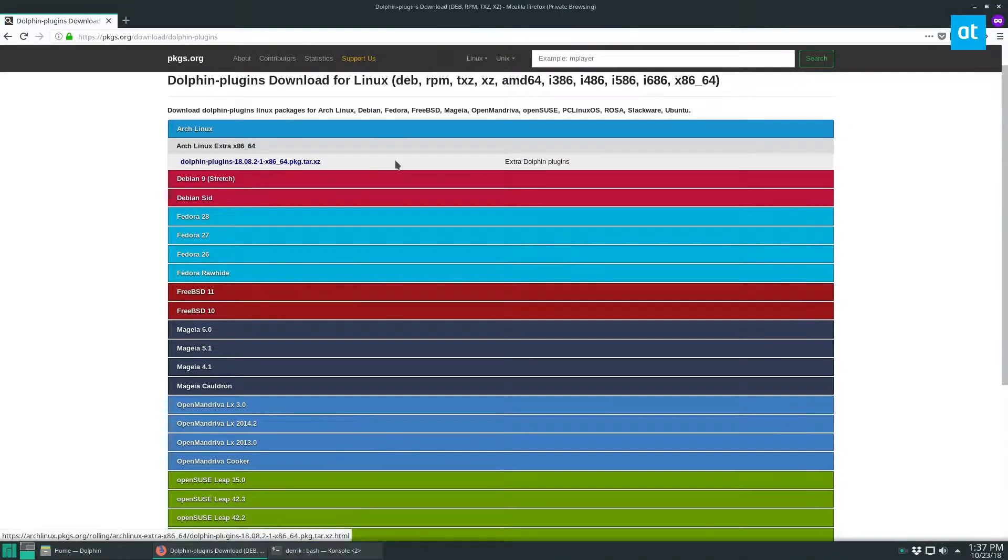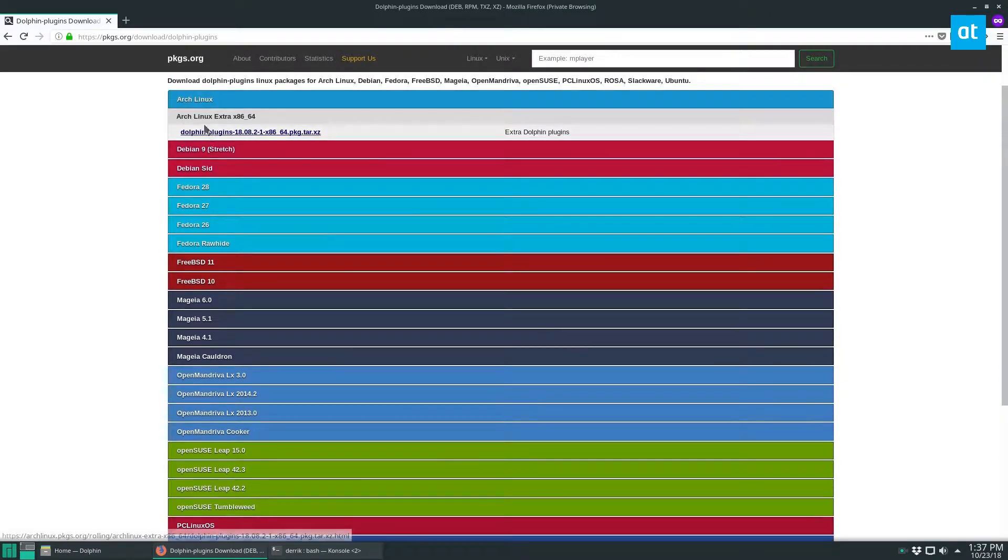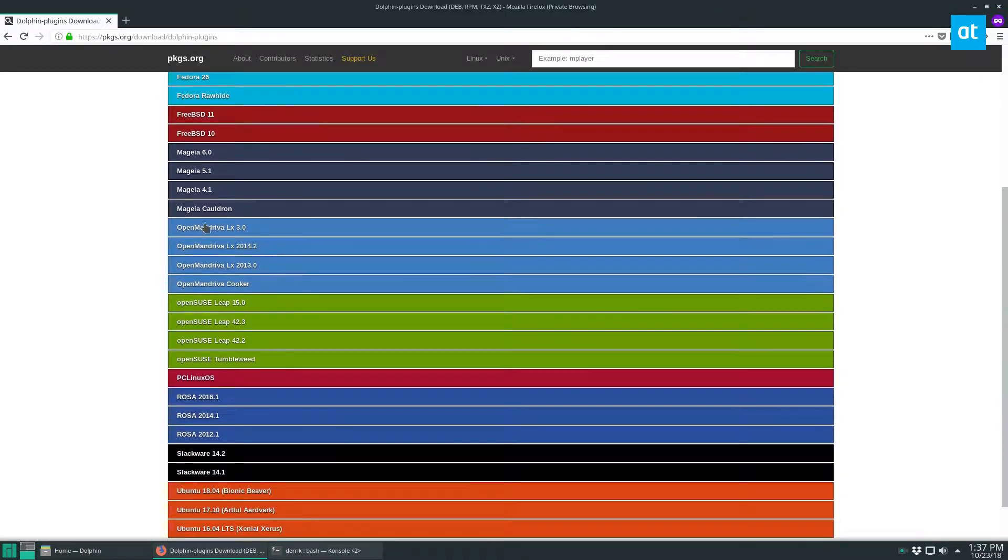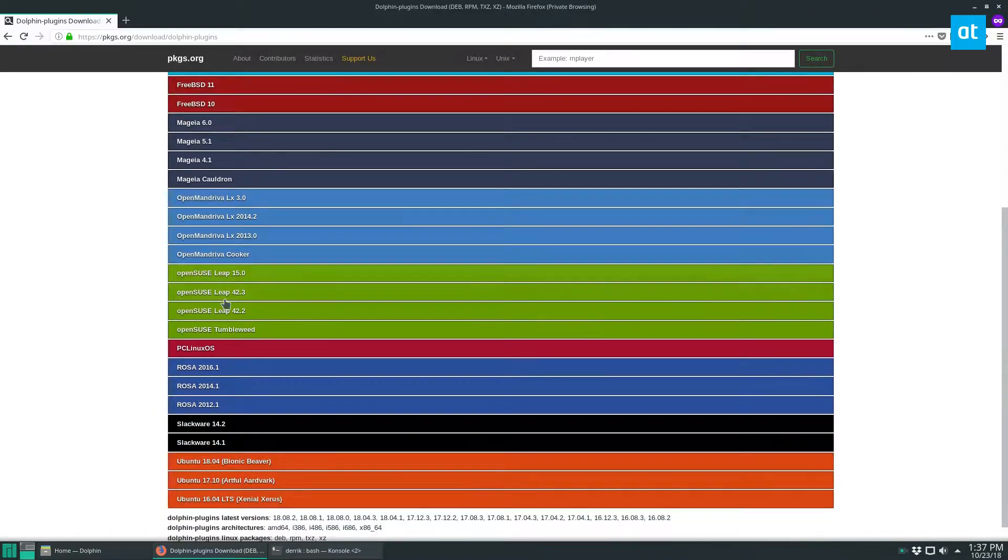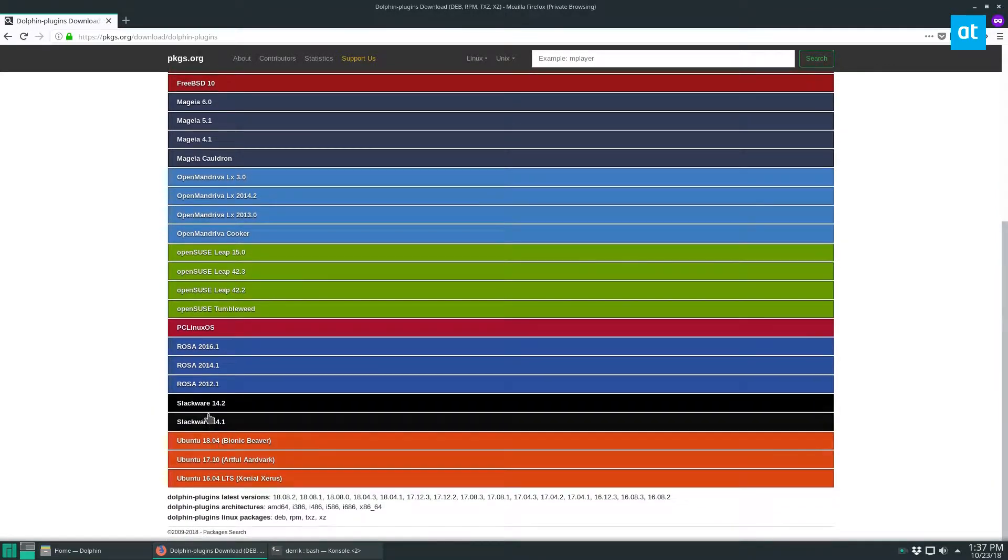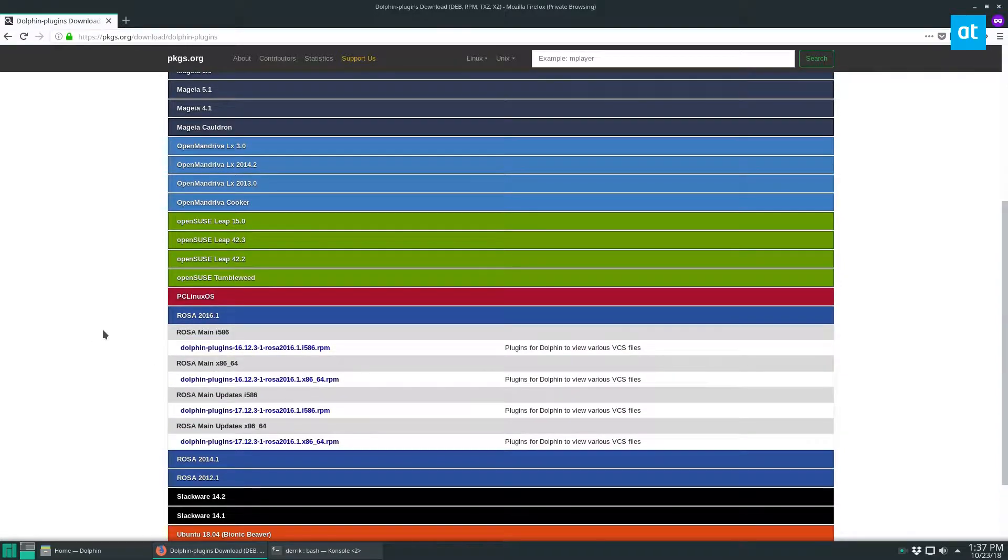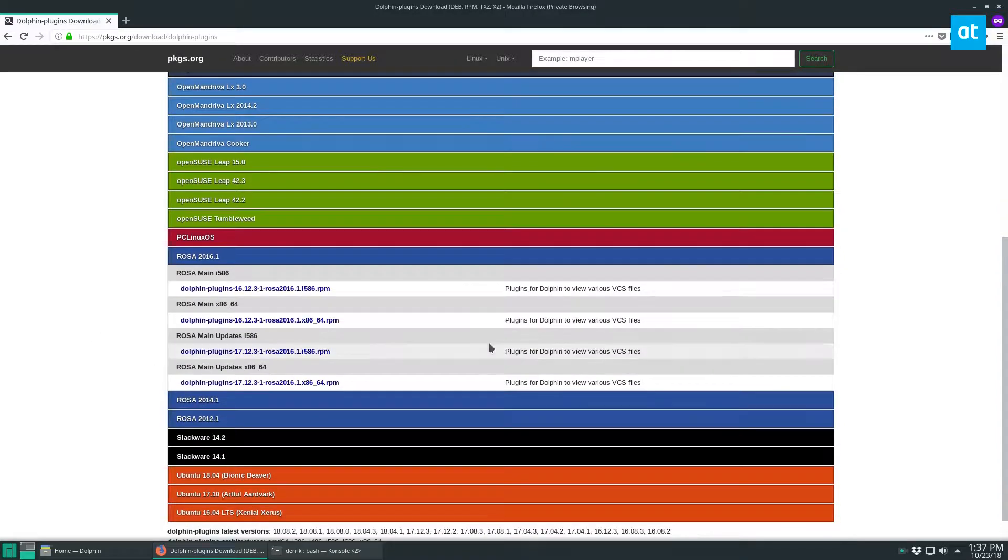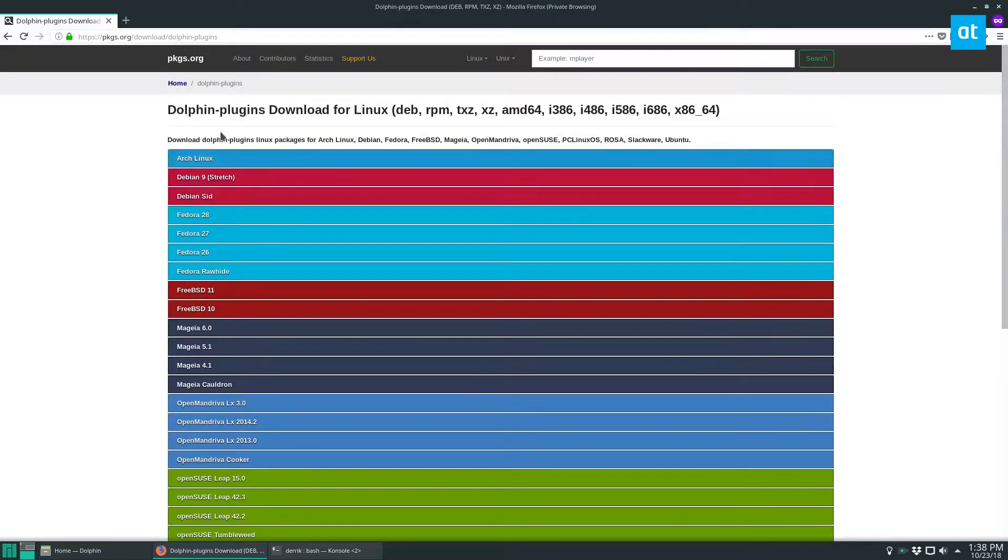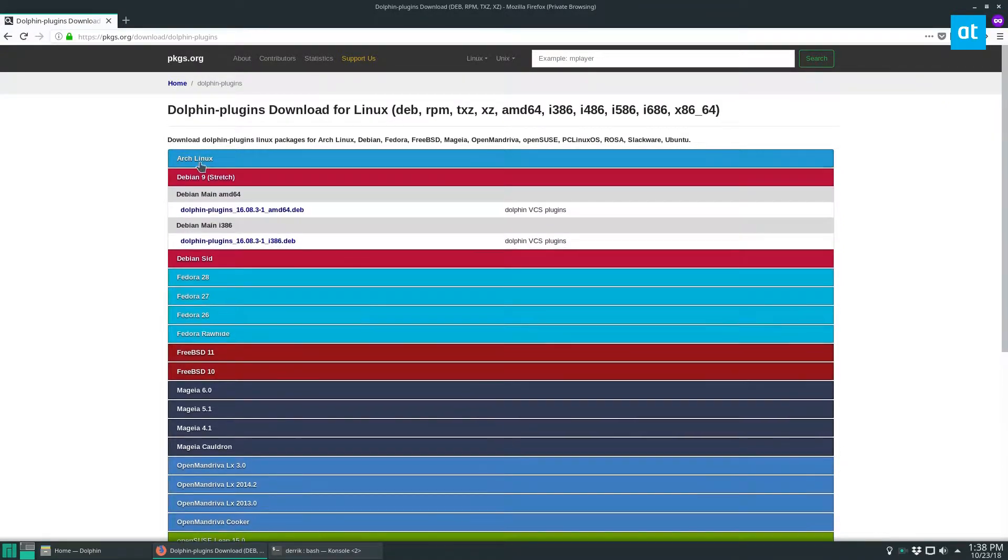So this here you can see it's available for Arch, Debian, Fedora, Mandriva, Magia, FreeBSD, OpenSUSE, Ubuntu, Slackware, PC Linux OS, and Rosa. All right, so it's the same package for every system.